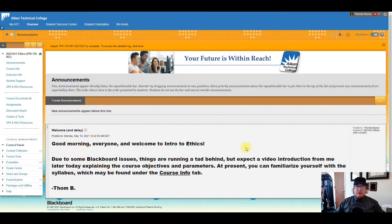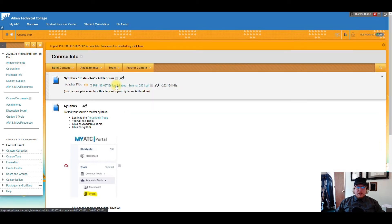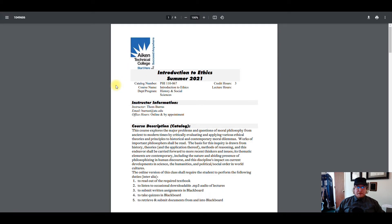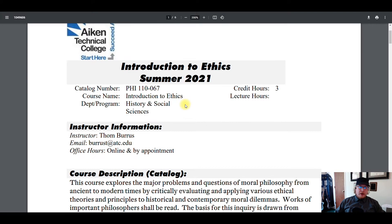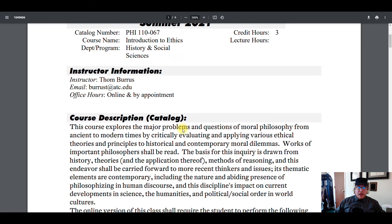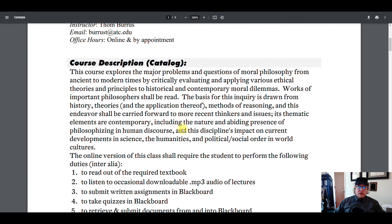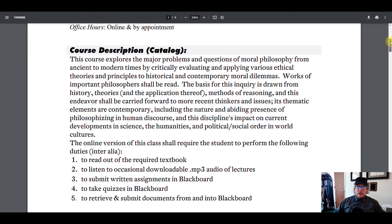Here we are in Blackboard. If we click on Course Info, the syllabus is right here. Let's click on that and open it up. I'm just going to go through a couple parts of the syllabus, making sure that things are clear. So here we are — Introduction to Ethics. My email address is here; if you need to reach me for anything, it's burstt at atc.edu.